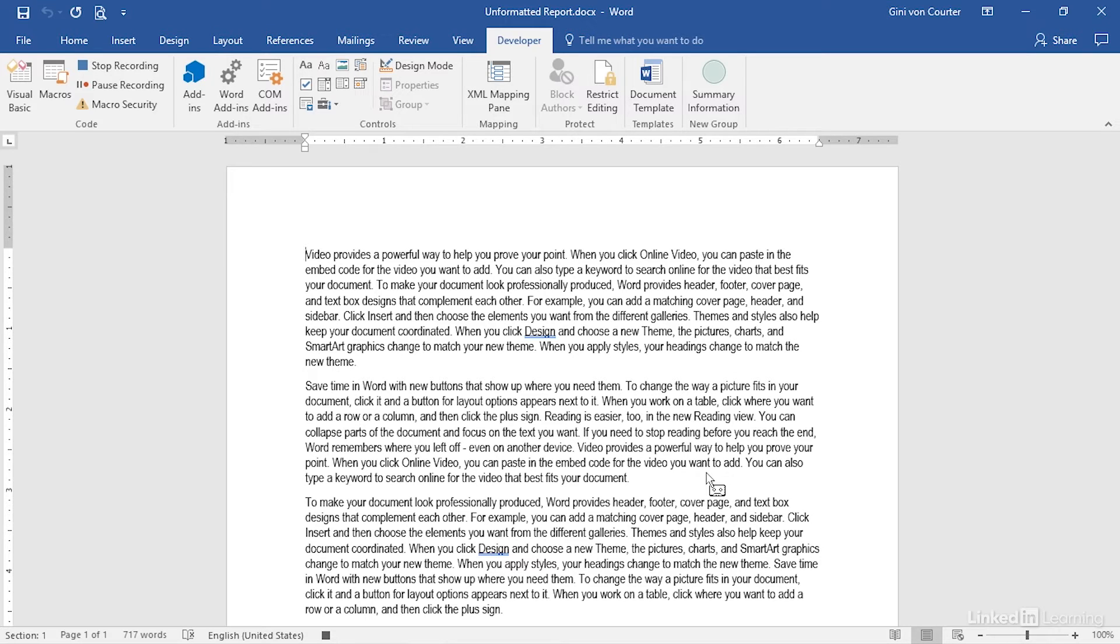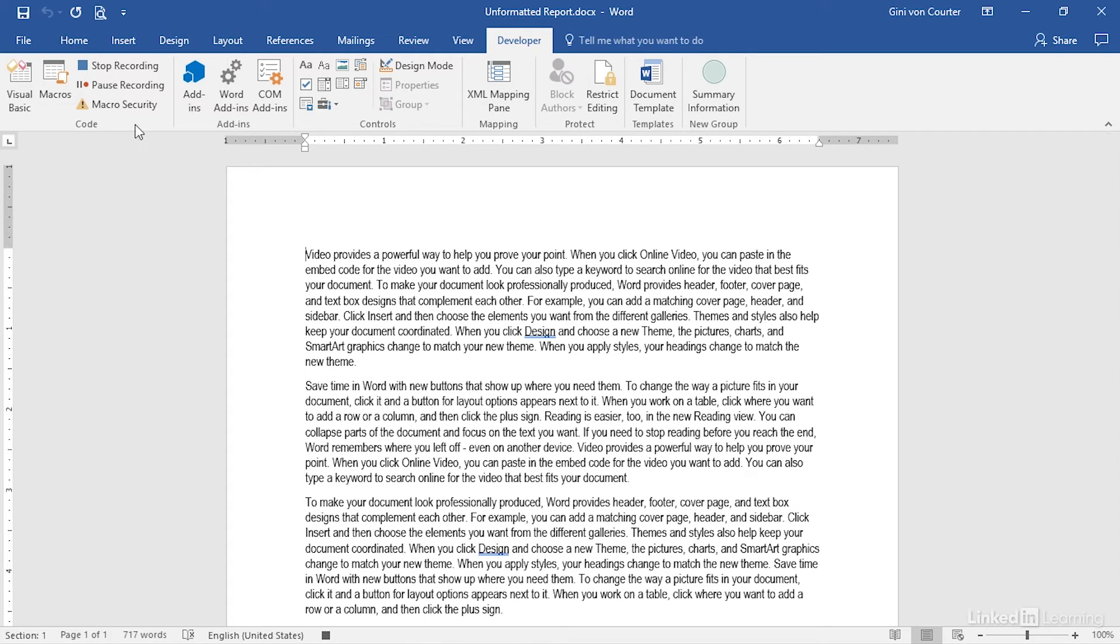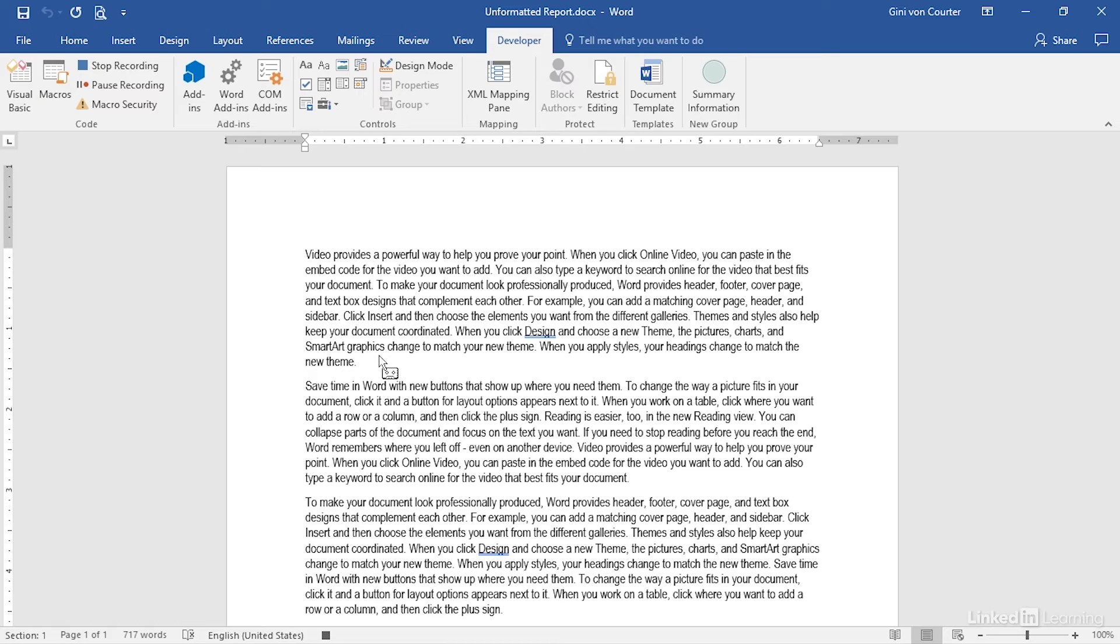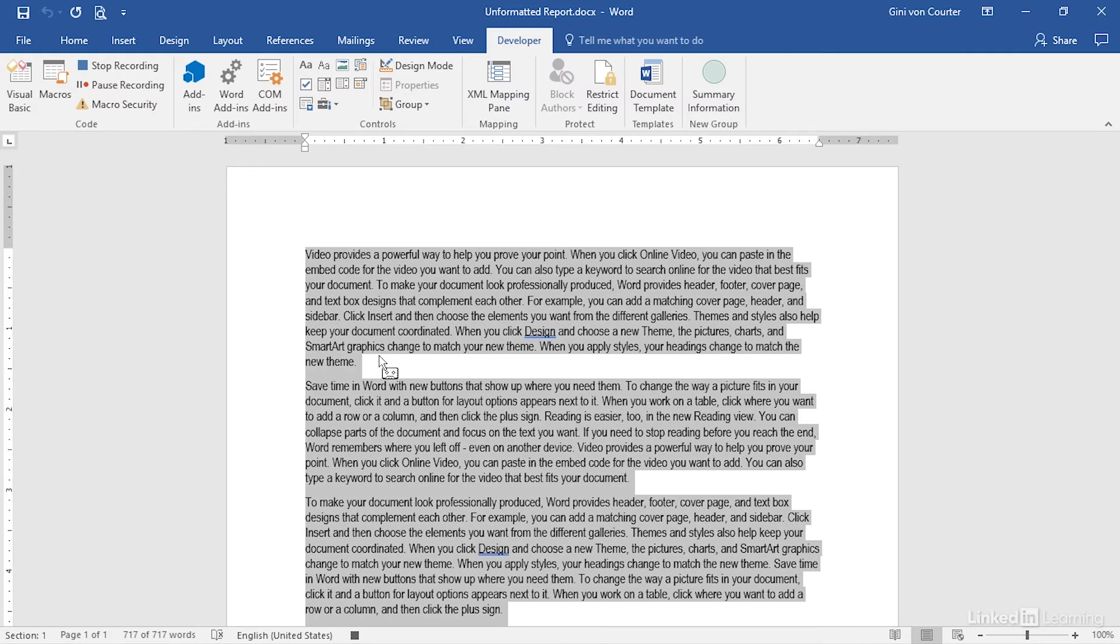I'm going to begin by selecting all of our text. And while I'm recording the macro, I can use my mouse to choose commands, but I can't use it to select text. I have to use keyboard shortcuts. If you record a lot of macros, you will know all the keyboard shortcuts, but if not, this is a good time to refer back to the shortcut document that we created earlier.